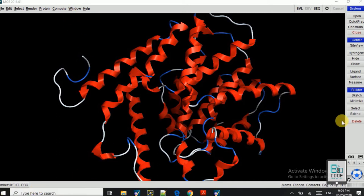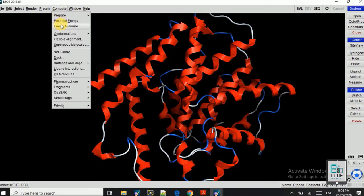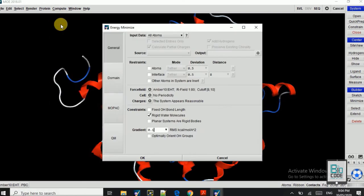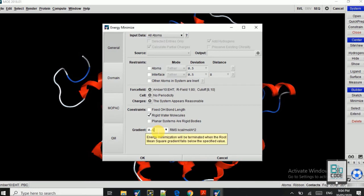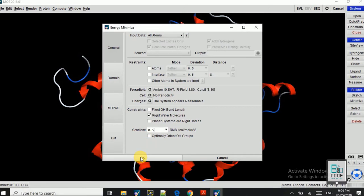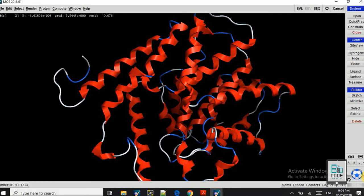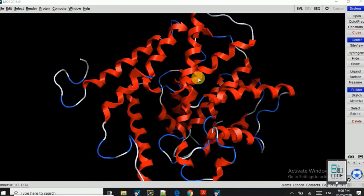After the Protonate 3D is completed, we will move on to the energy minimization. Here you can click on Minimize or you can go to Compute and click on Energy Minimize. Energy minimization is really important for a perfect docking. So we will change this gradient score from 0.1 to 0.5 and we'll click OK. Again this will take some time, so for that we will pause our video again.